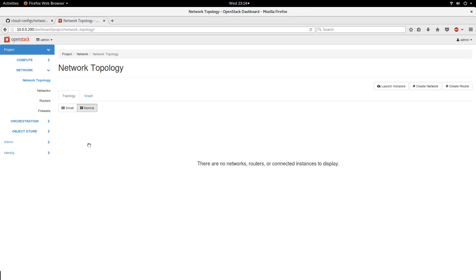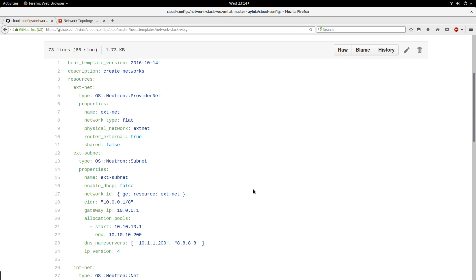Hello, good day. Today I'm here to demonstrate how to use the HOT template to create your network or networks in OpenStack. HOT templates are a very good way to automate the creation of your networks and to deploy your cloud infrastructure. I have a HOT template here that I use to create my networks.